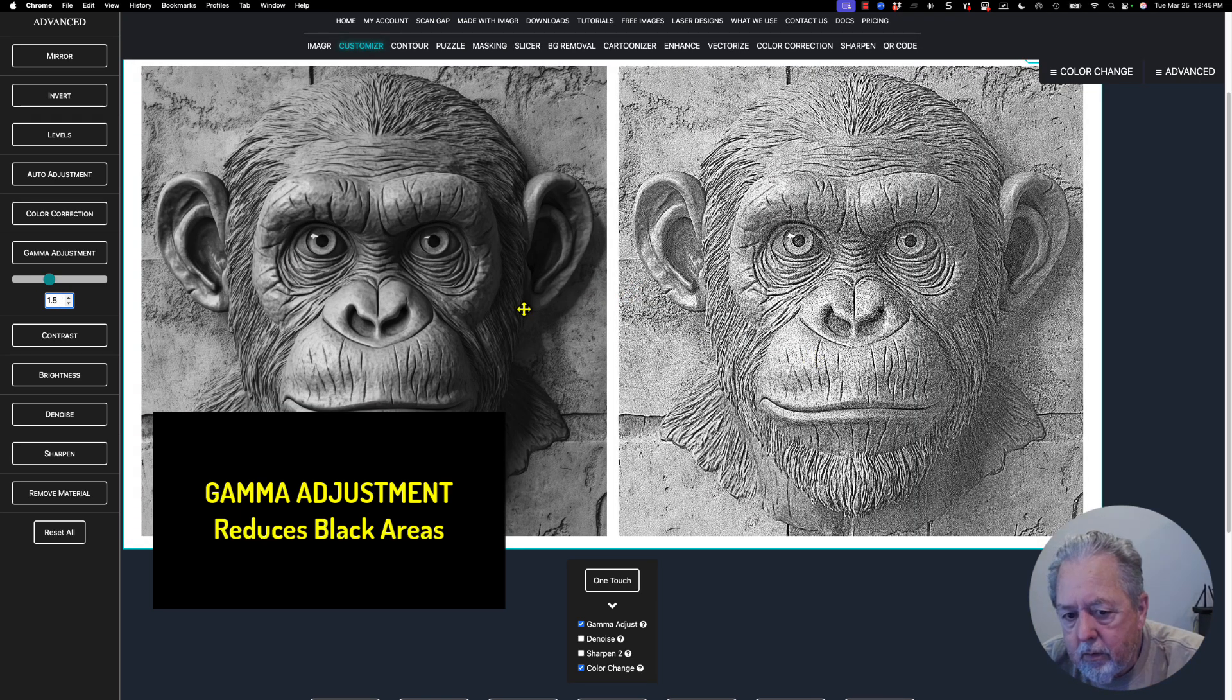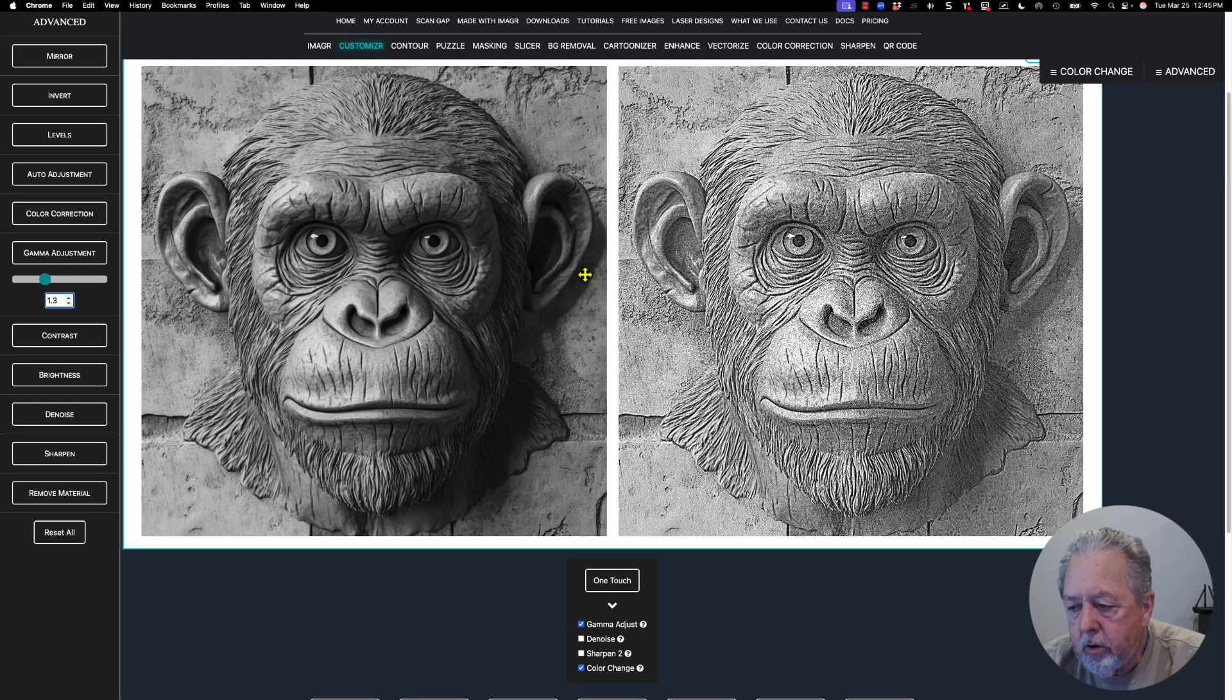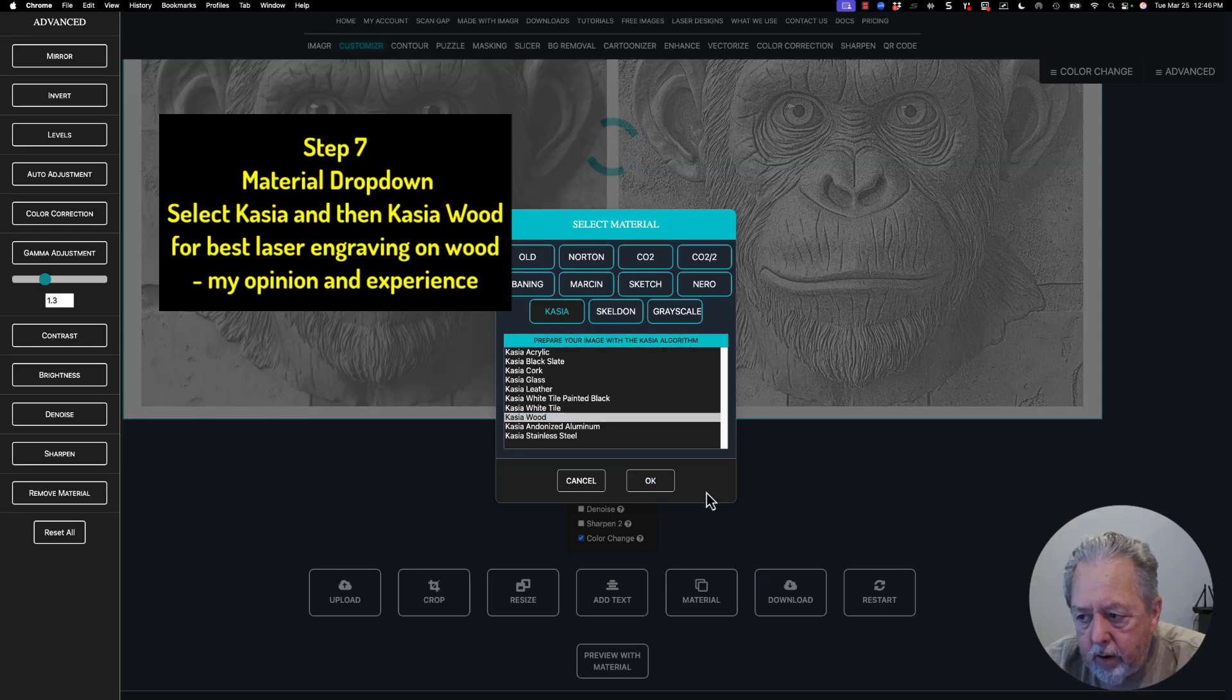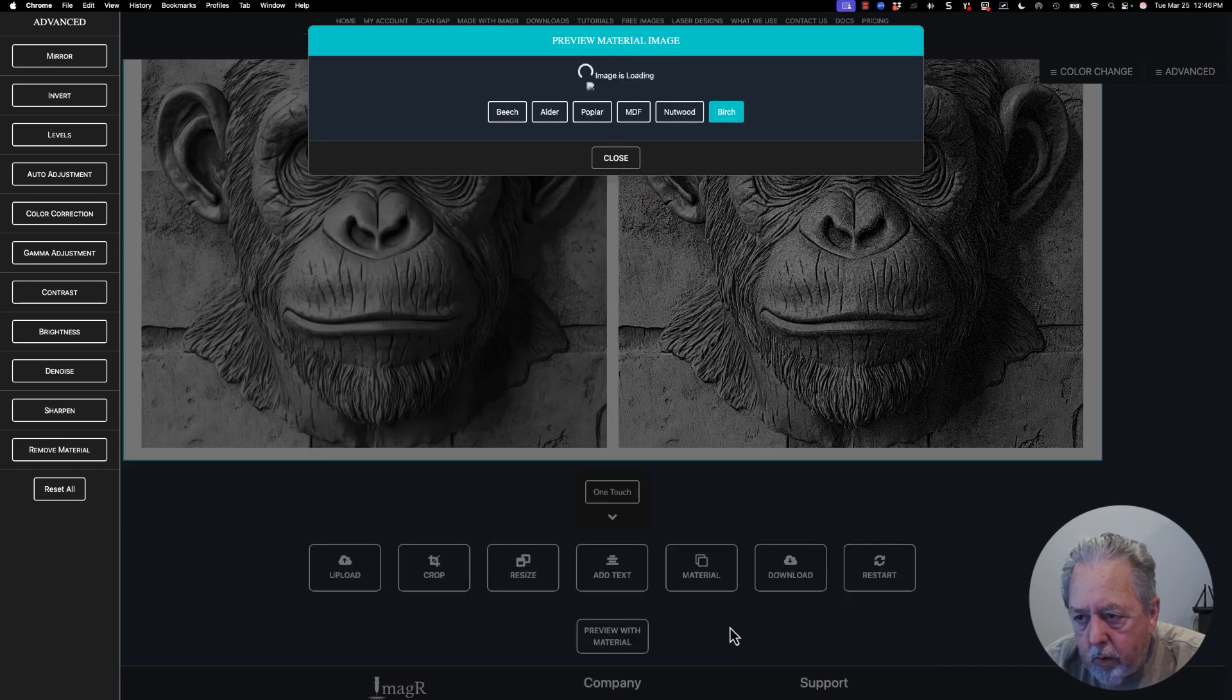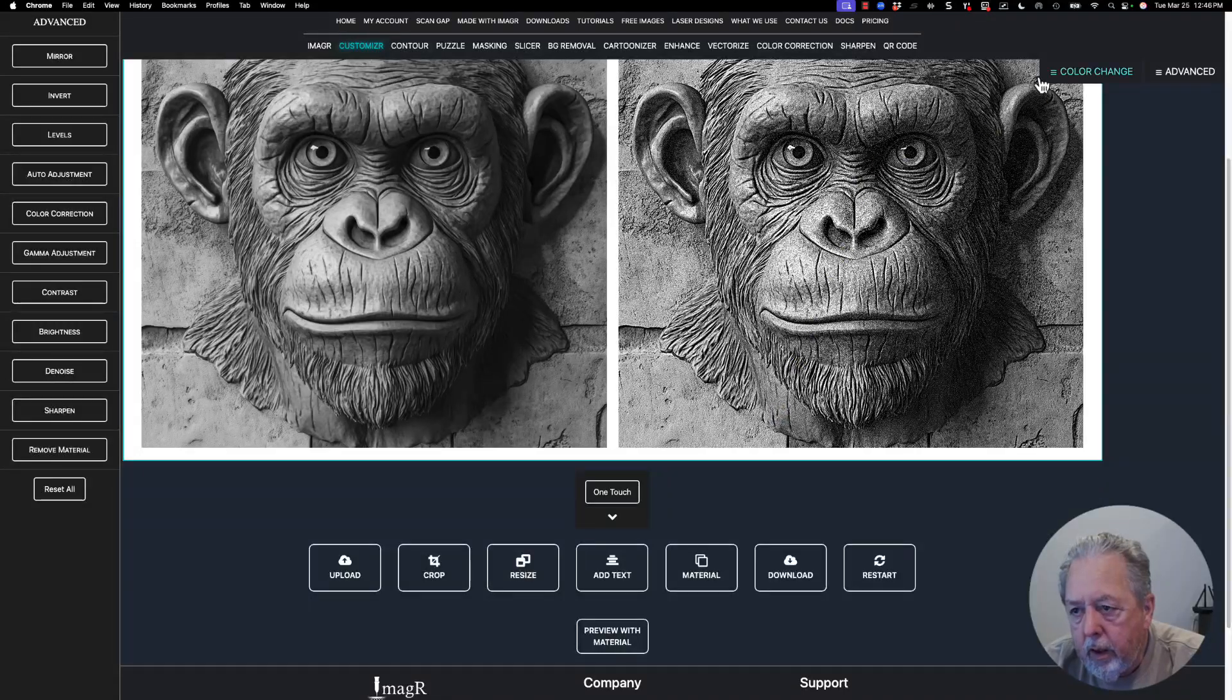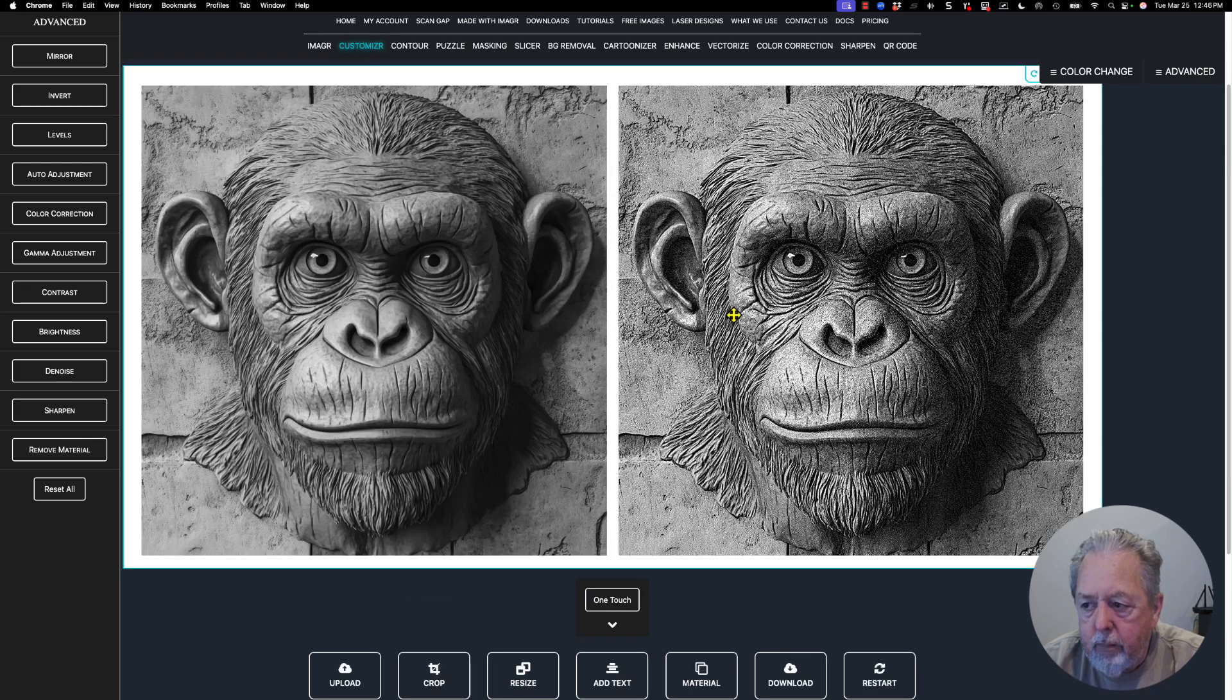That's looking maybe a little washed out, so I'm going to take this down to 1.5, maybe 1.3. I go anywhere between 1.5 and 2 on my pictures. This one is a lighter picture to start with, so I'll use this number. I think everything looks good at that point. Now I'll go back over to material again, hit cassia wood, hit okay. Now I'm going to come over to preview with material. It defaults to beech - I want to take it over to birch, which is what I engrave on. This is how it's going to turn out on birch. I like that, so I'll download a PNG and a bitmap.